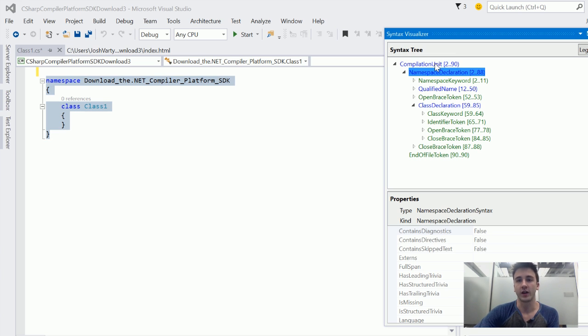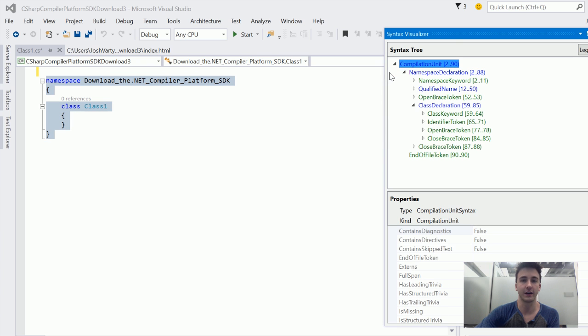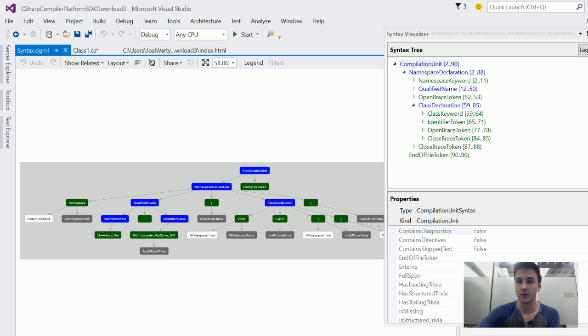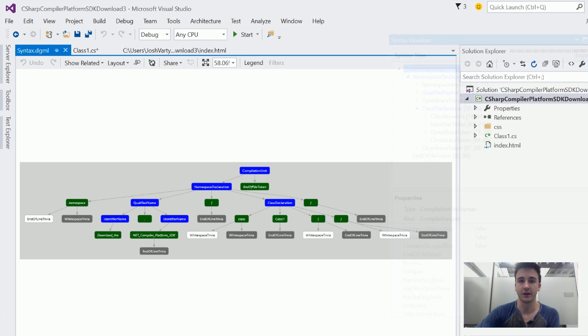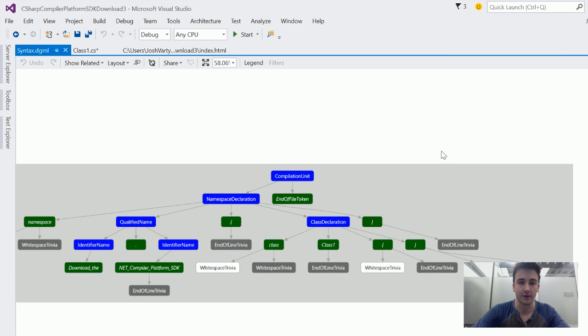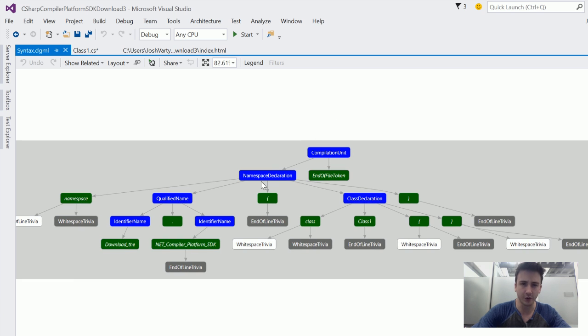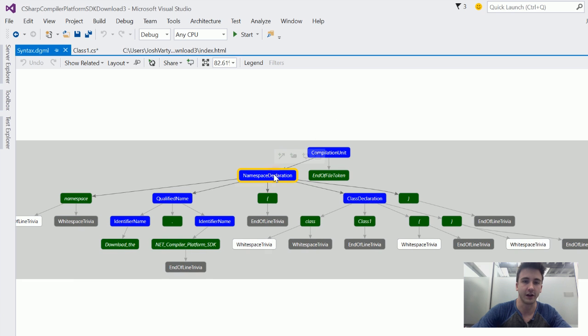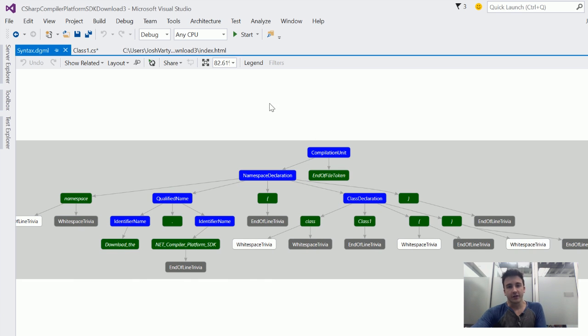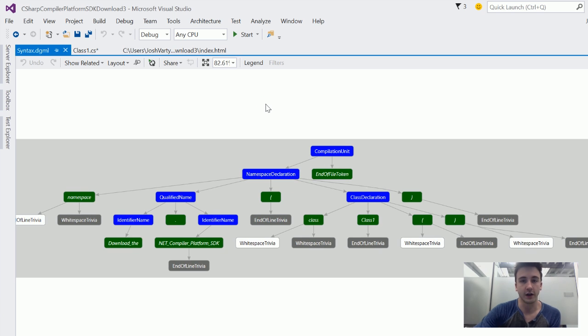We can go one step further, and we can right-click this compilation unit and go View Directed Syntax Graph. What we'll get here is a nice little DGML diagram of that same tree. So we've got our namespace declaration and our class declaration. You'll notice that these nodes are different colors, and that's not accidental.